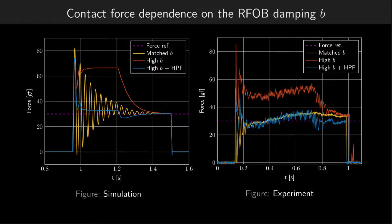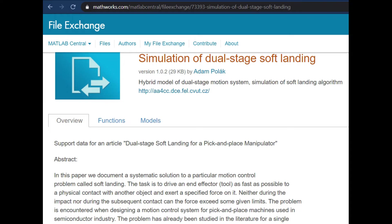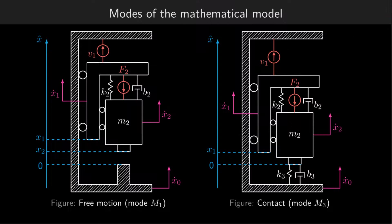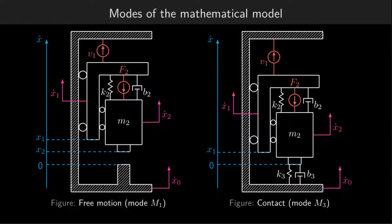The simulation with a mathematical model is available at MATLAB Central for free download. We have modeled the dual-stage system as a hybrid system with three modes. The first mode describes the free motion with no contact. The second mode models the limit position of the voice-coil motor. And the third mode models the contact of the end-effector with the environment.